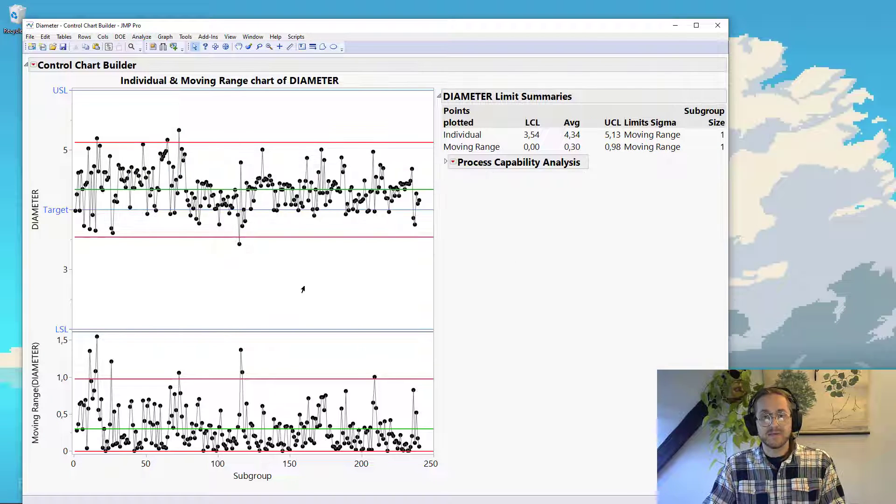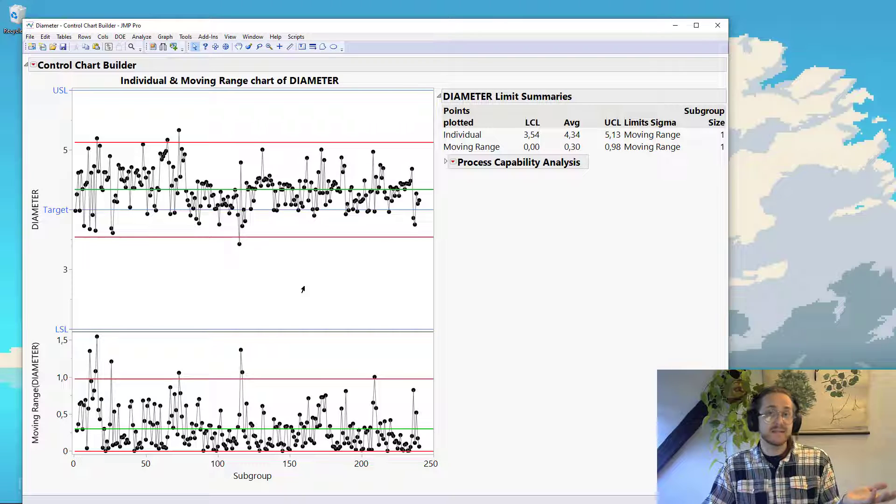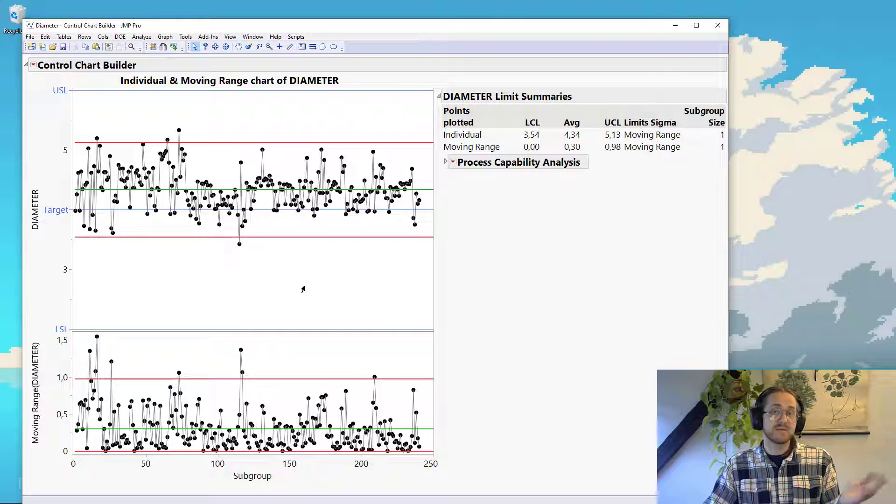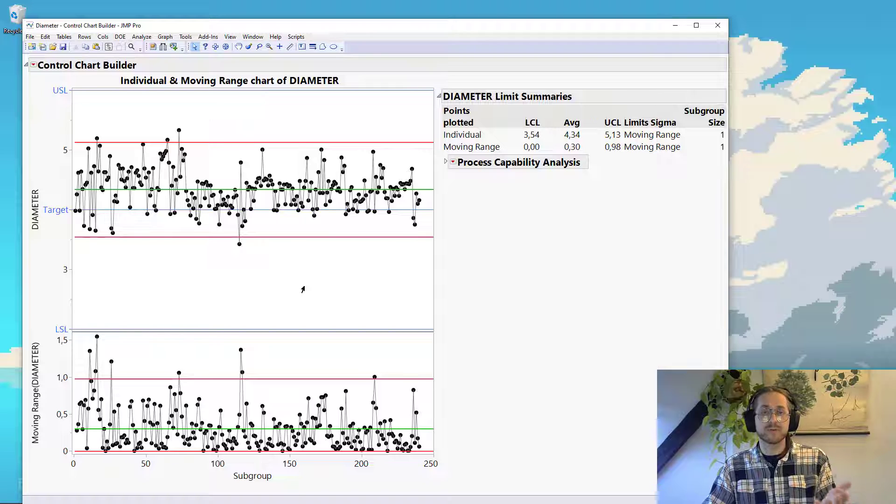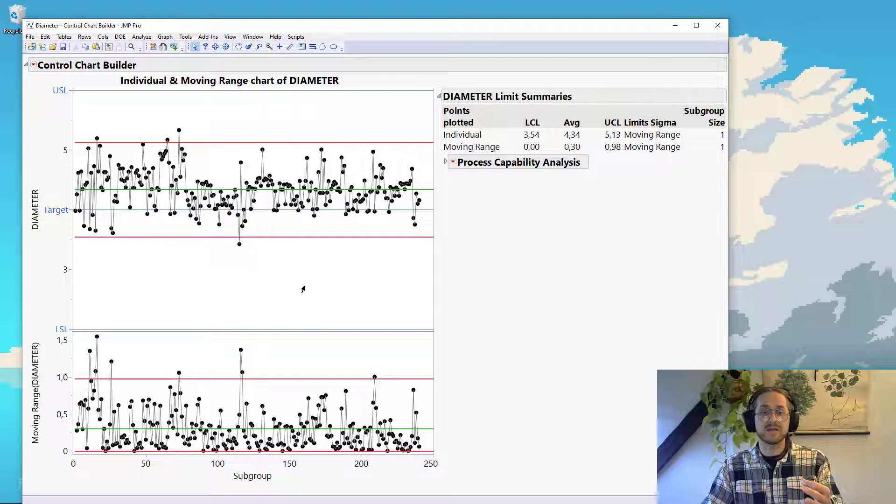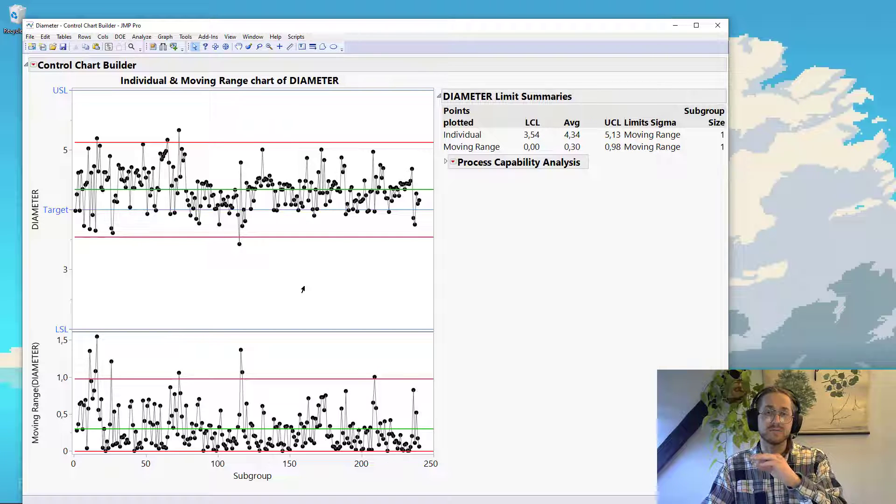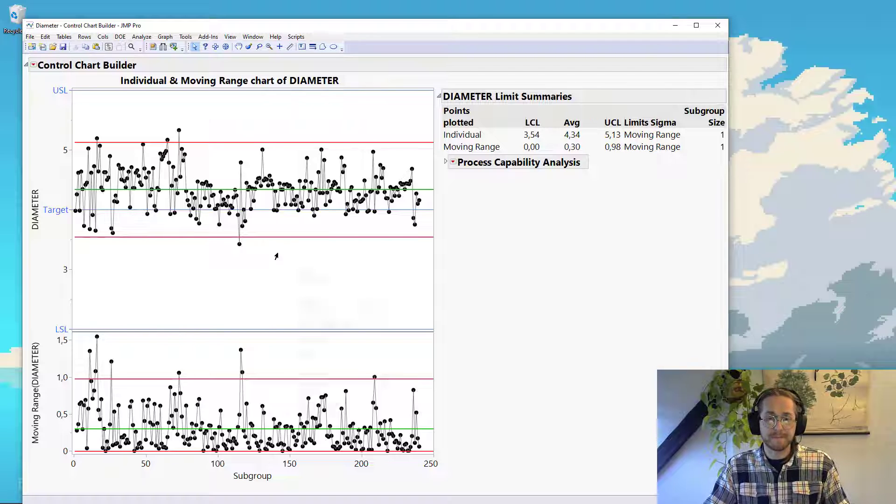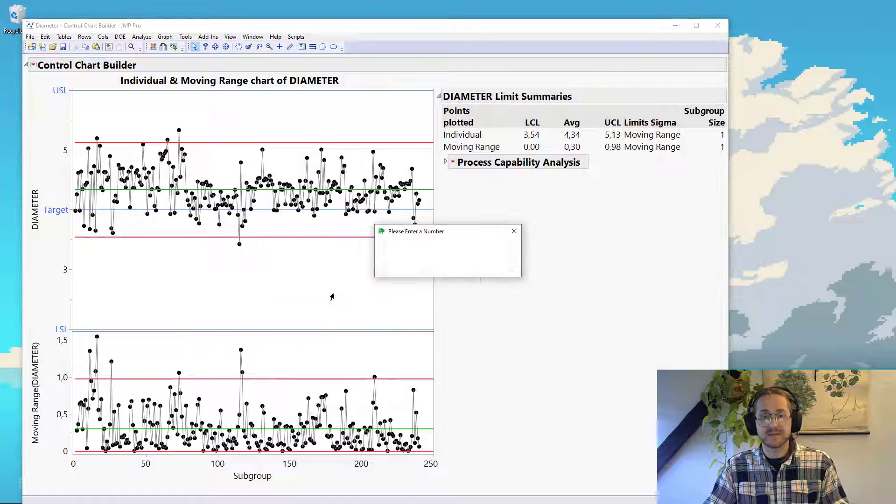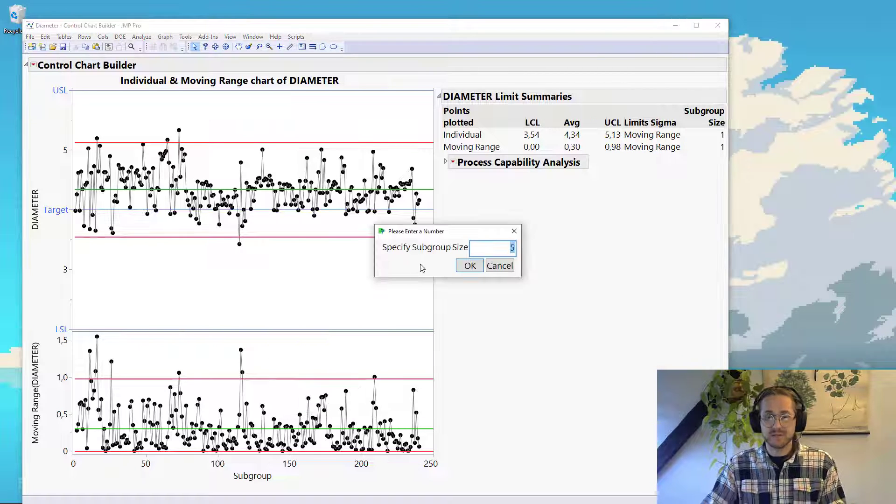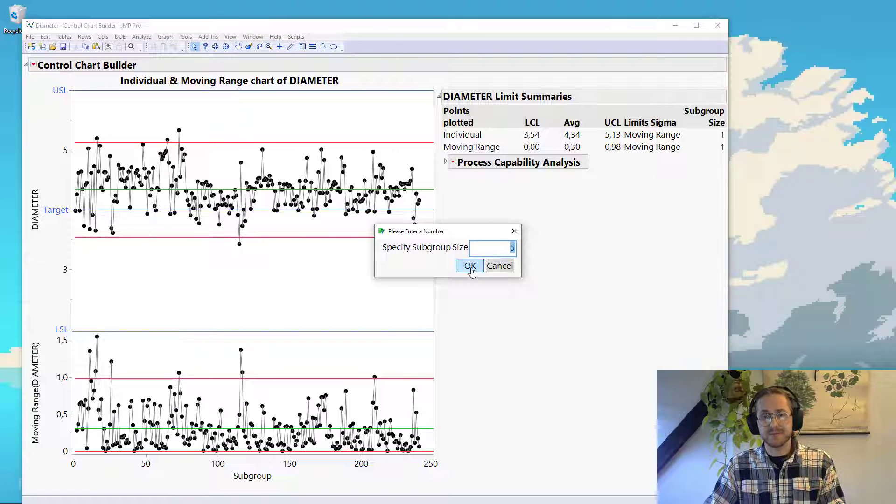If I wanted to plot, let's say, means instead, I would need to have some sort of subgroup where I calculate the mean and then plot the mean instead. So to do that, you can right click, say set subgroup size. We're going to specify 5 and press OK.